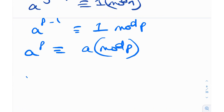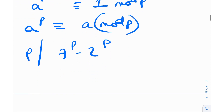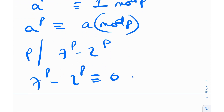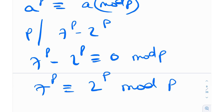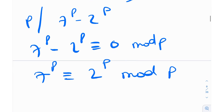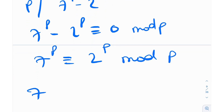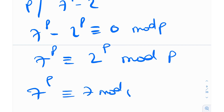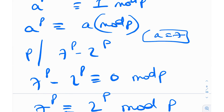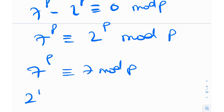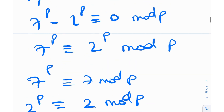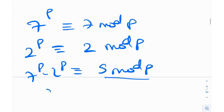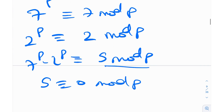Continuing with Case 1: p divides (7^p − 2^p), so 7^p − 2^p ≡ 0 (mod p), meaning 7^p ≡ 2^p (mod p). By Fermat's Little Theorem, 7^p ≡ 7 (mod p) and 2^p ≡ 2 (mod p). Therefore, 7^p − 2^p ≡ 7 − 2 = 5 (mod p). Since this is congruent to 0 mod p, we get 5 ≡ 0 (mod p), which implies p = 5.